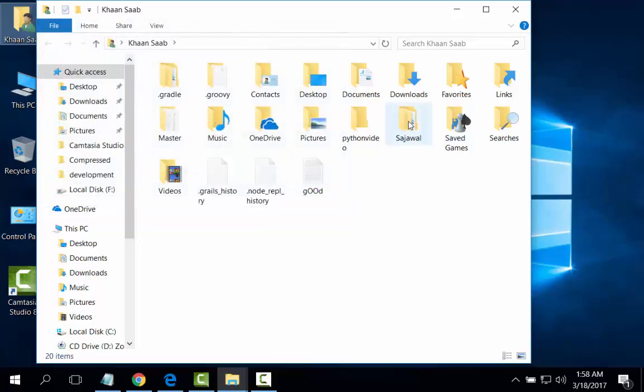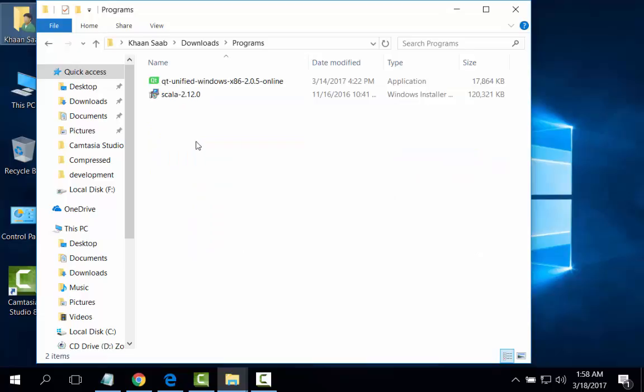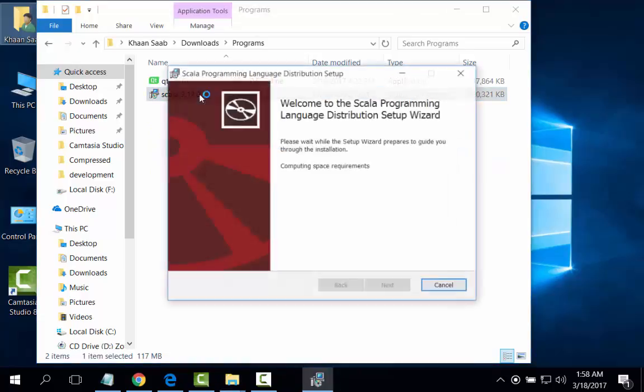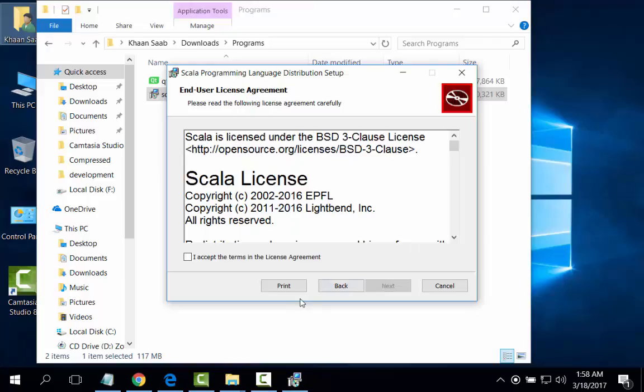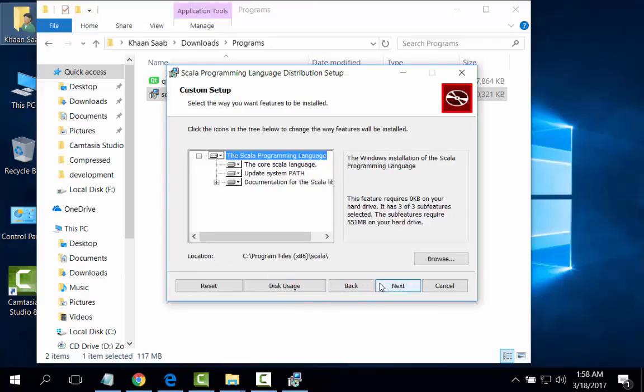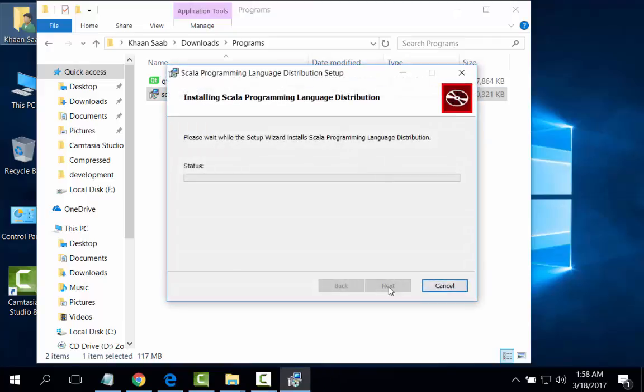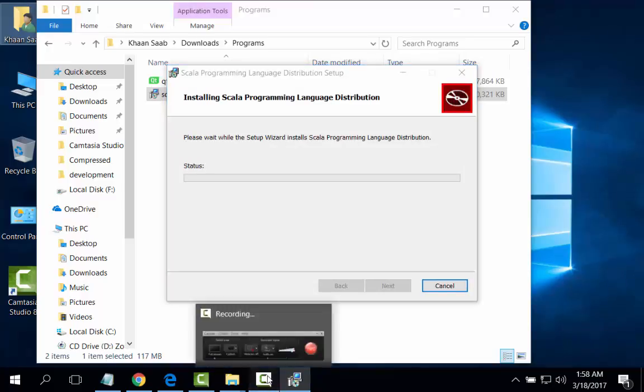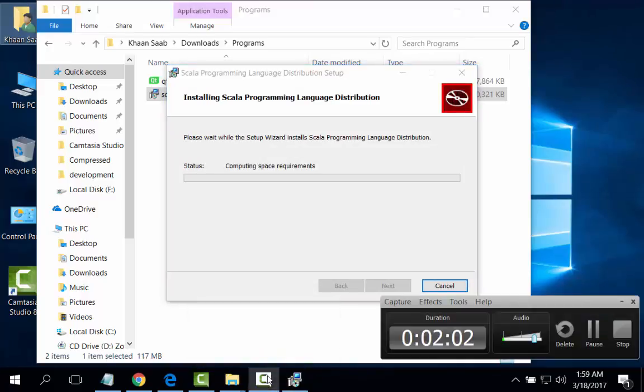Scala program. Next, I accept the terms in the license. Scala will be installed in Program Files folder. Next, install, installation, yes.